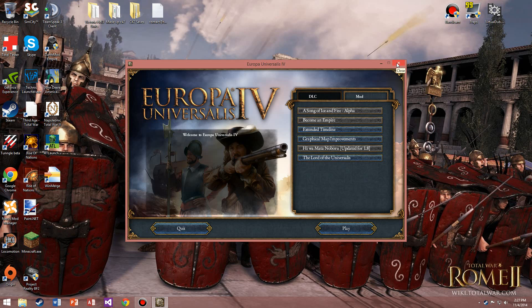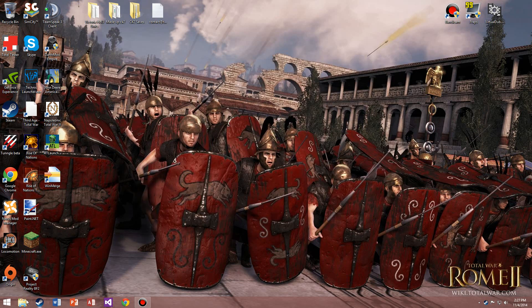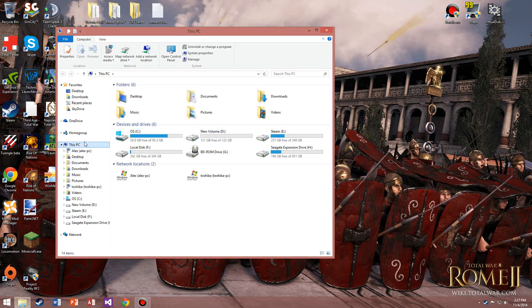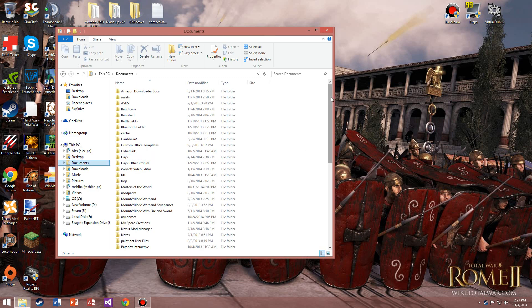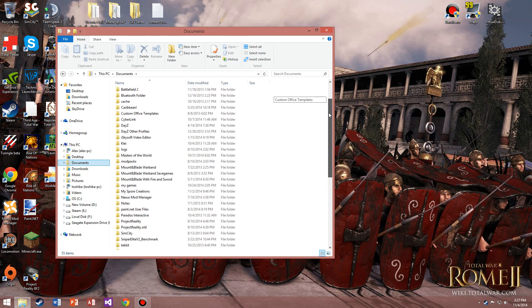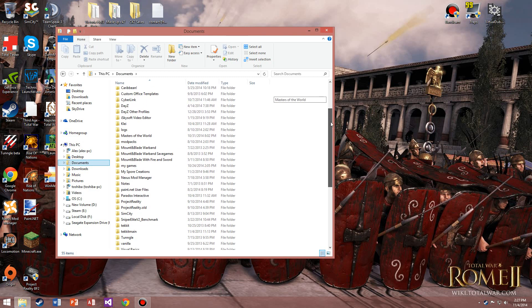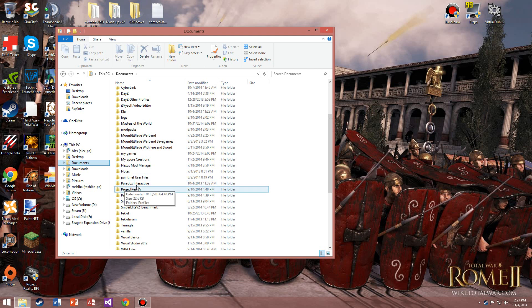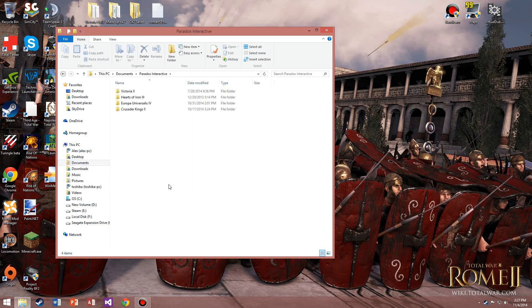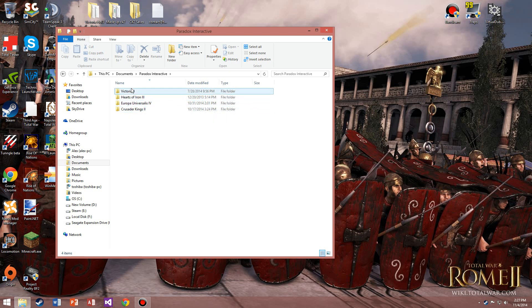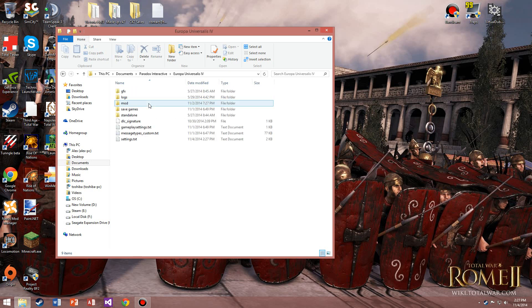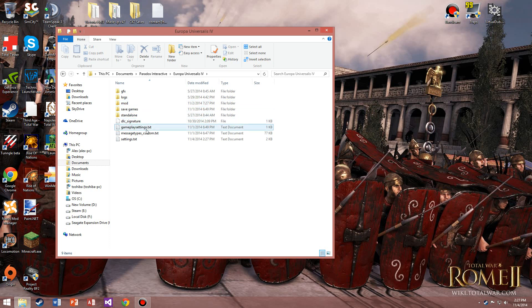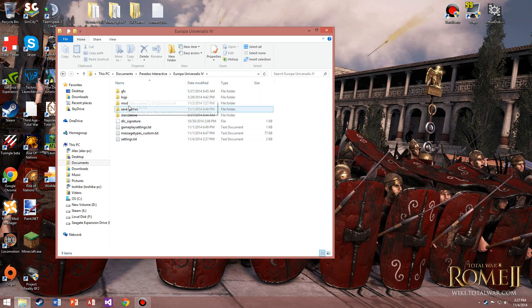This is a very easy fix. What you do is go to your Windows files, and under your Windows files you want your Documents. In your Documents you want to look for Paradox Interactive.